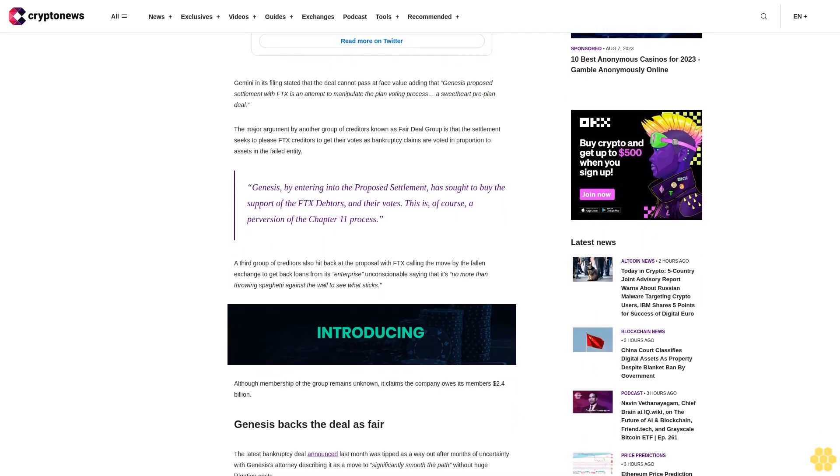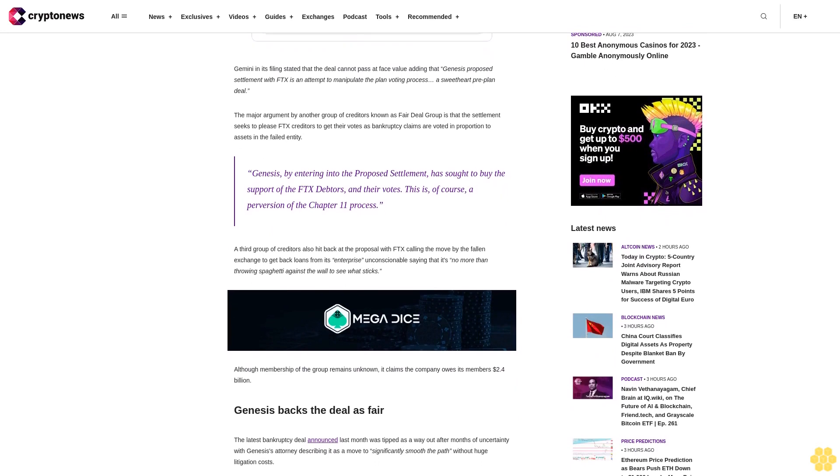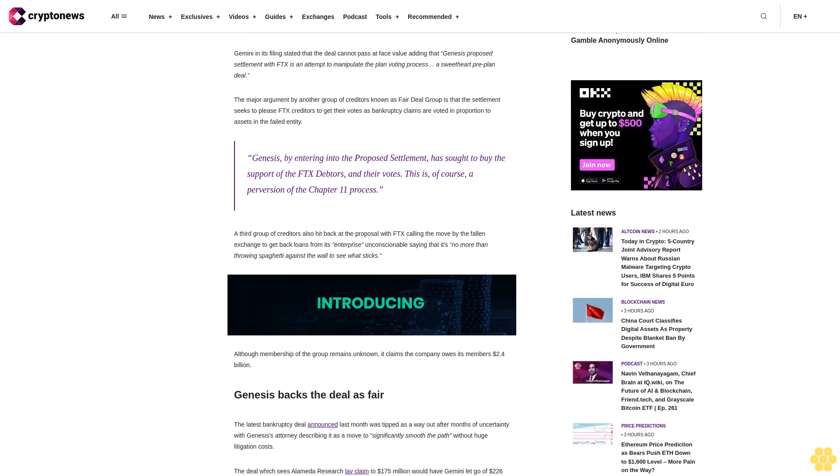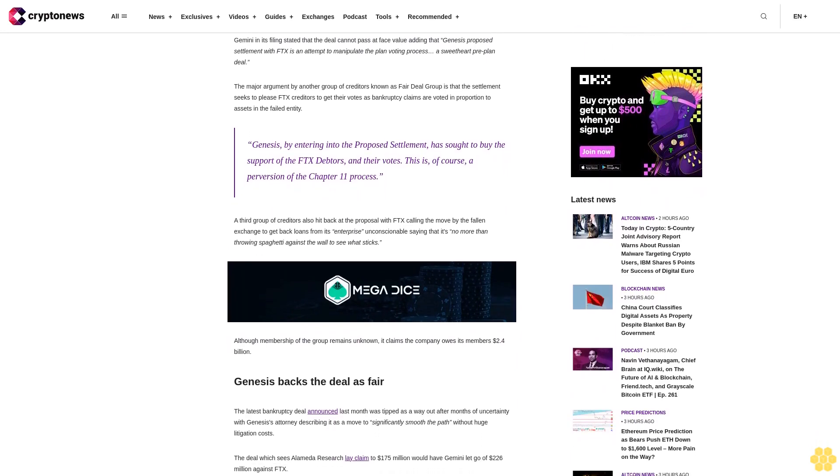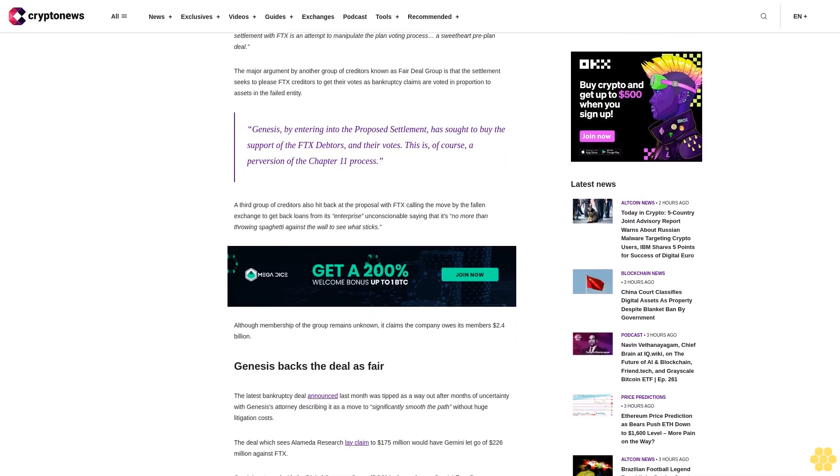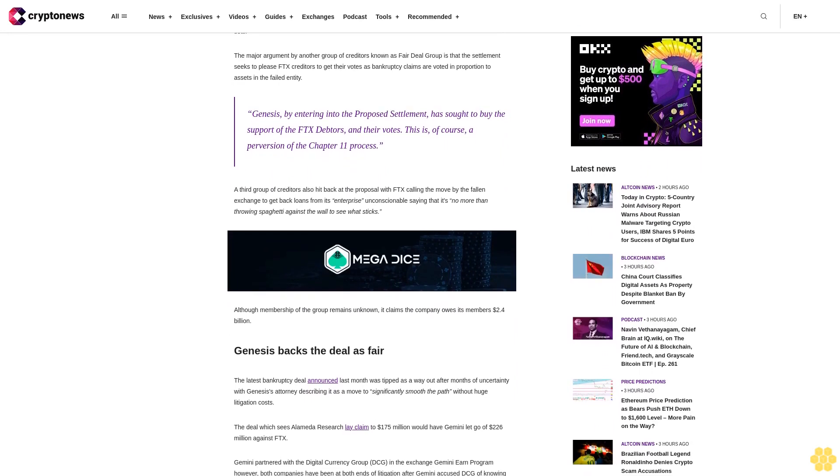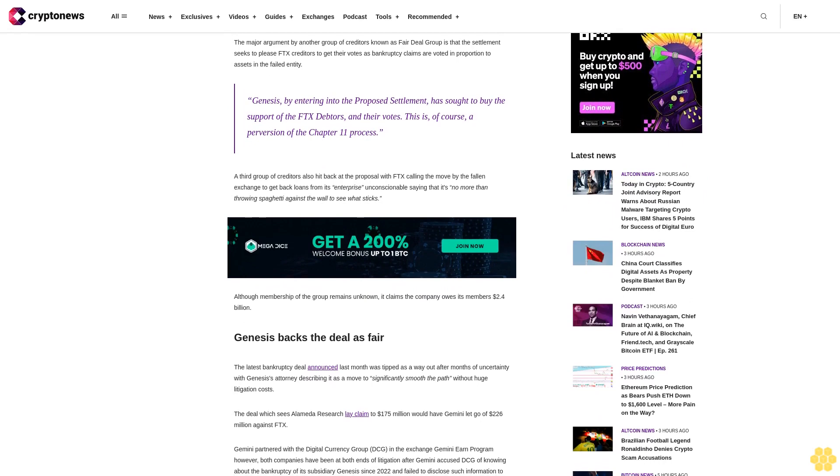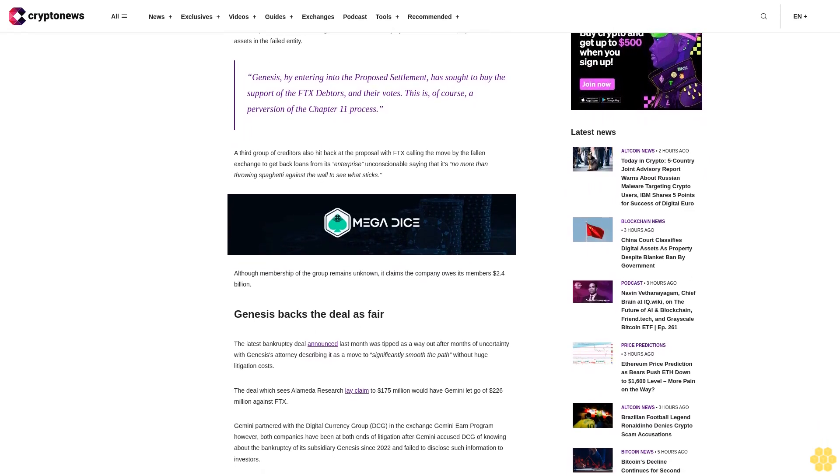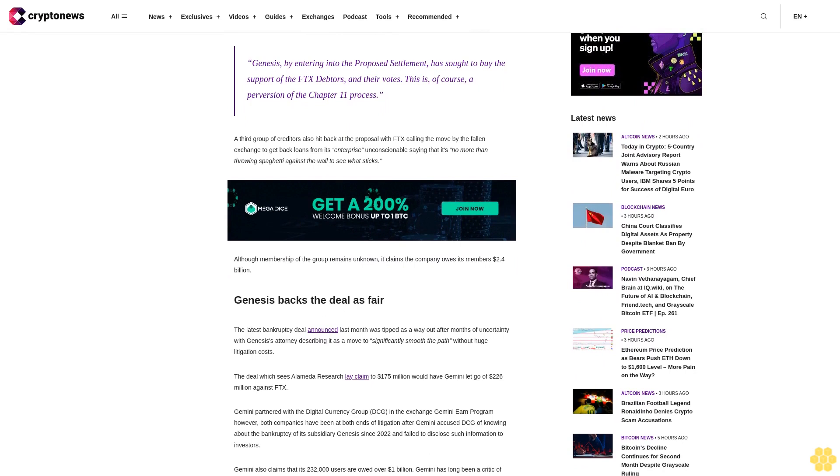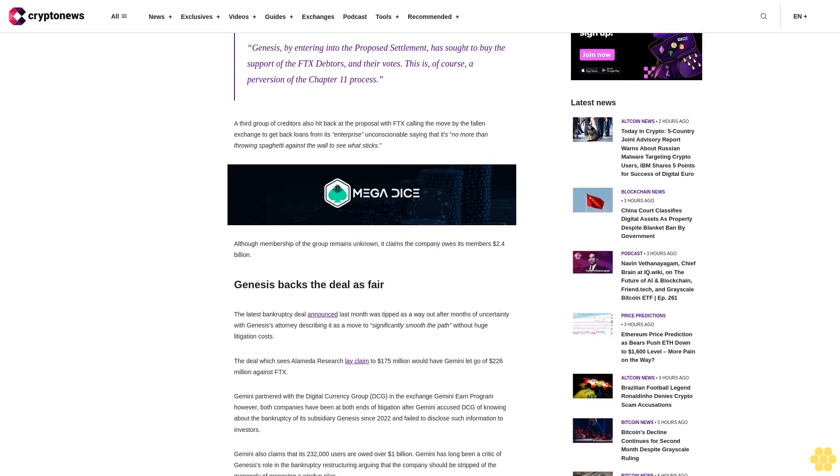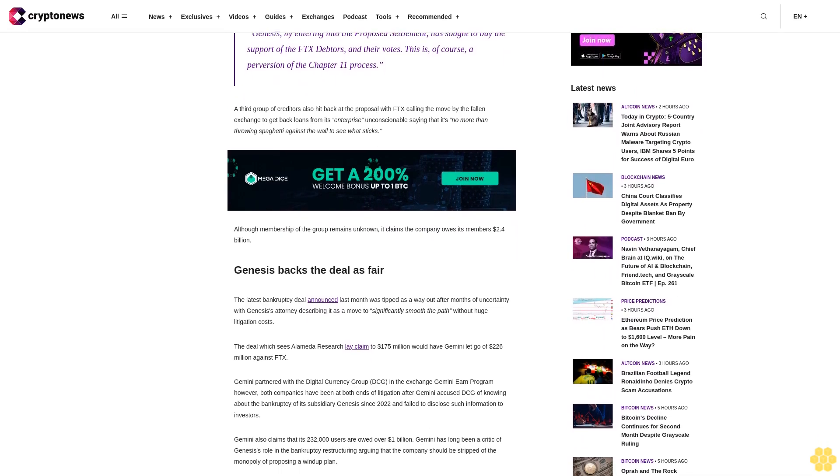Gemini partnered with the Digital Currency Group (DCG) in the exchange Gemini Earn program. However, both companies have been at both ends of litigation after Gemini accused DCG of knowing about the bankruptcy of its subsidiary Genesis since 2022 and failed to disclose such information to investors.